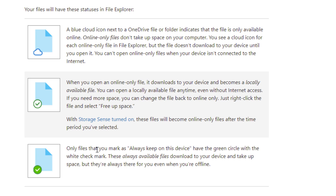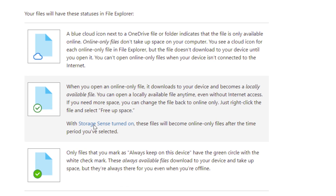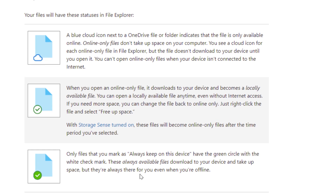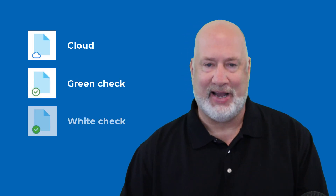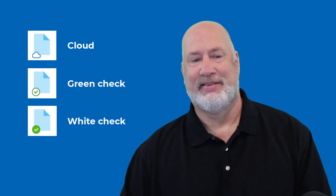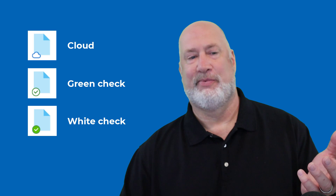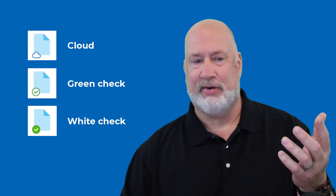You're going to see these icons when I start right-clicking on files and folders. Just to keep this easy, I thought we would call these for this video: cloud, green check, and white check. So they go straight down — cloud, green check, white check. Let's go ahead and get started.